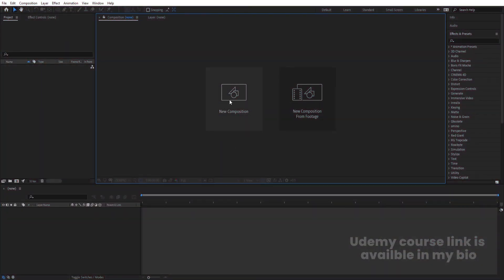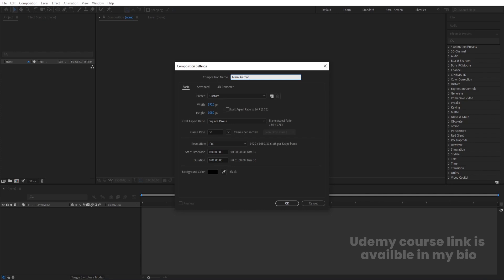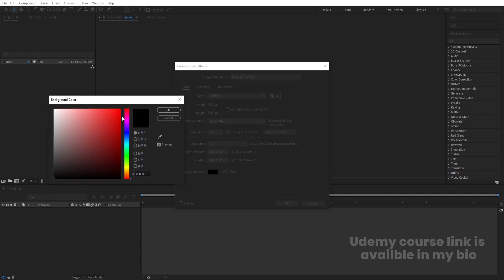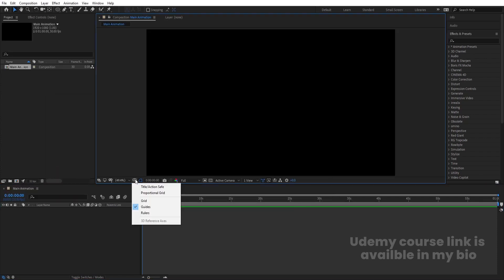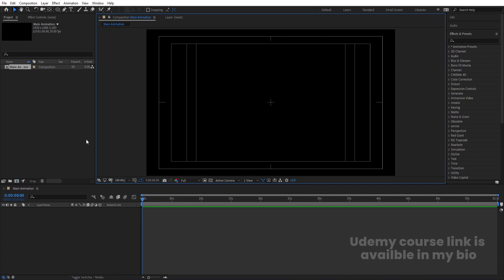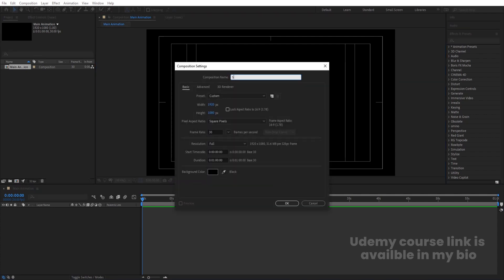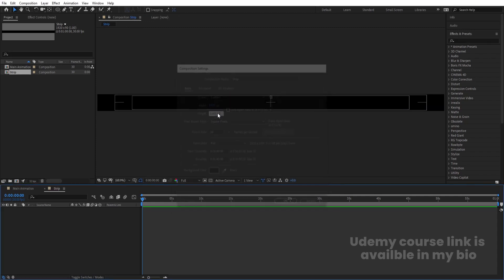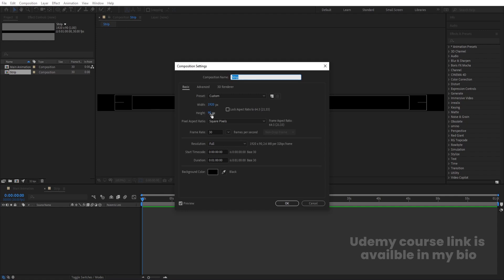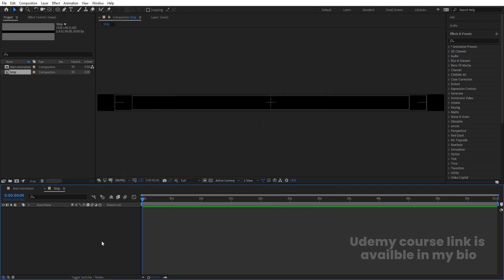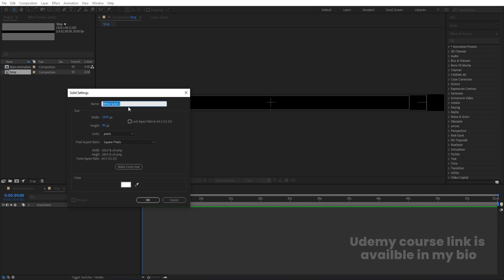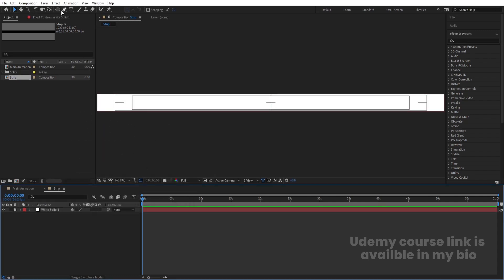Here we are in Adobe After Effects. Let's create a new composition — we'll call it 'Main Animation'. Width is 1920, height is 1080, frame rate is 30, duration is one minute, and background color is black. Hit OK, then go to the grid and guide option and hit the title-safe selection. Press Ctrl+N to create another composition called 'Strip'. Width is 1920, but height we're going to divide by 12 — so if you hit Ctrl+K you'll see the height is 90.